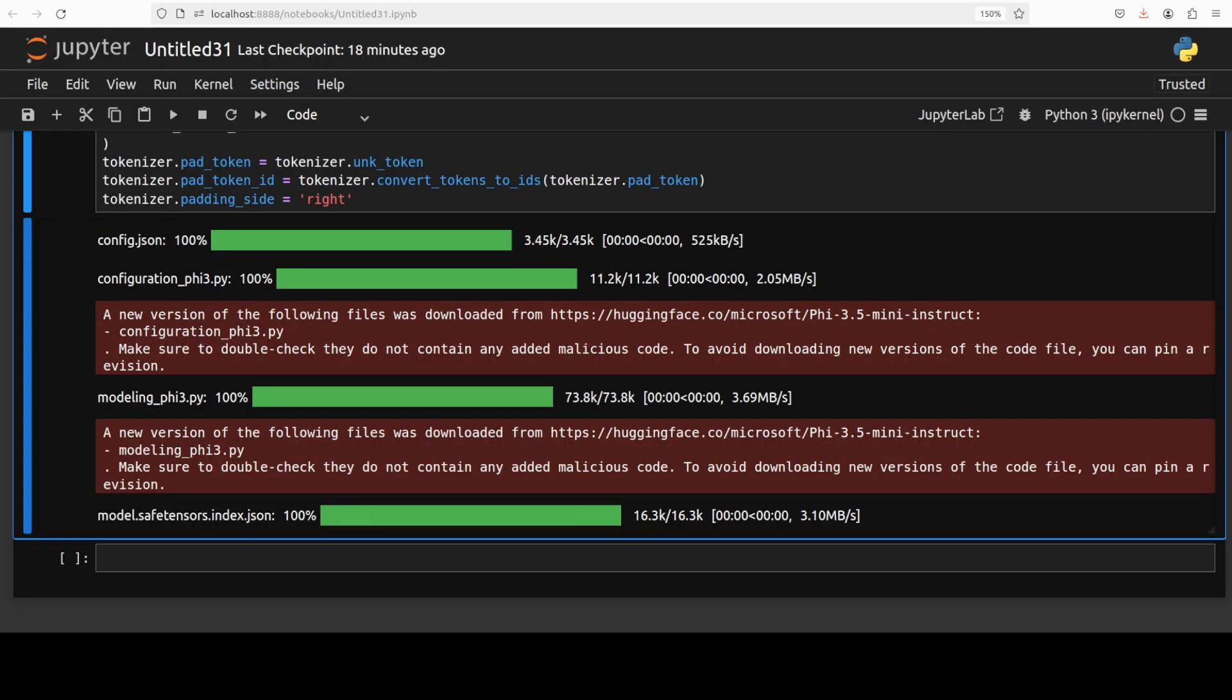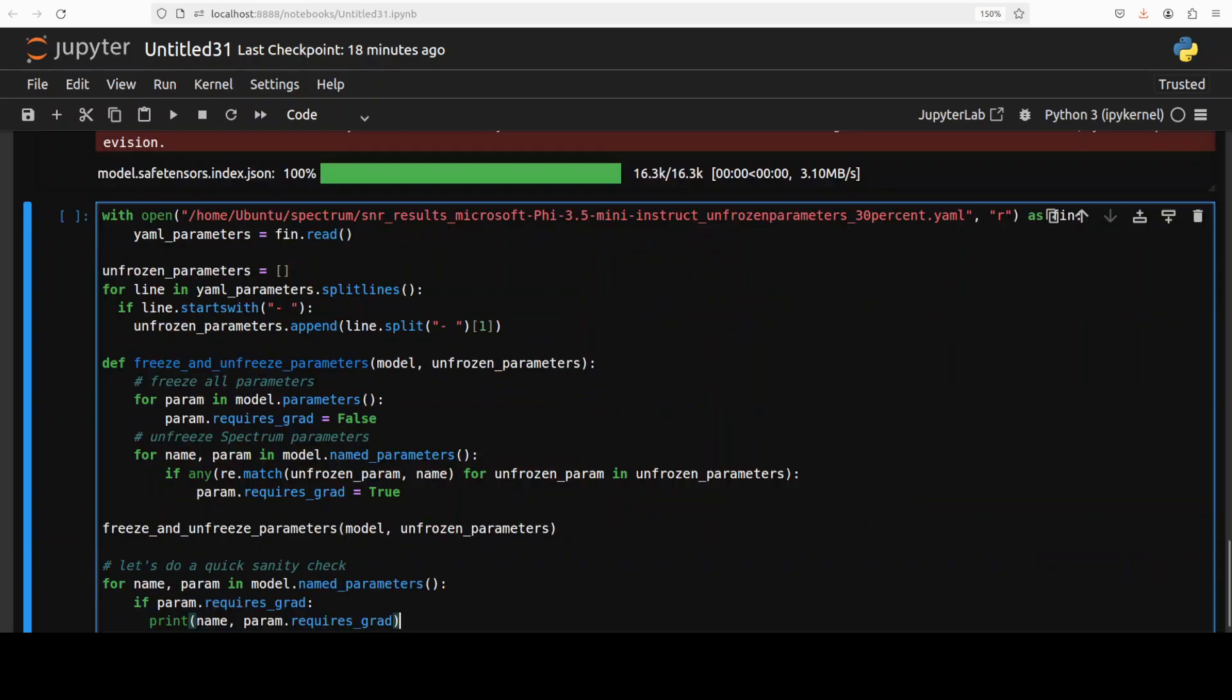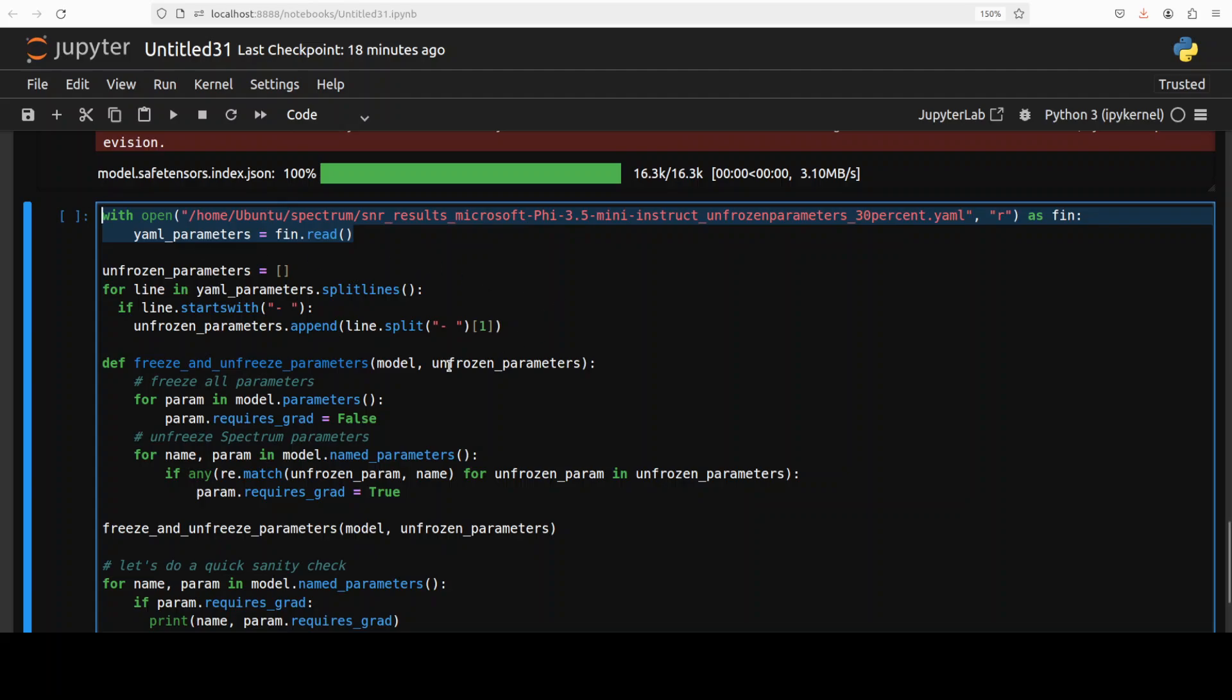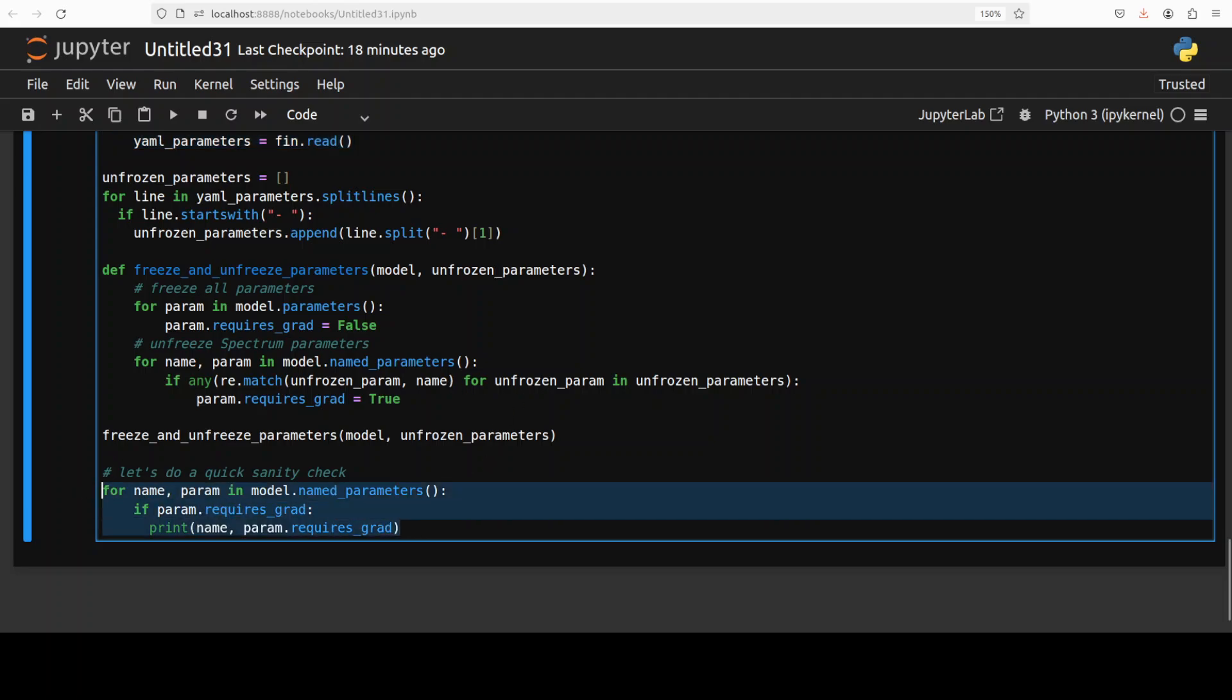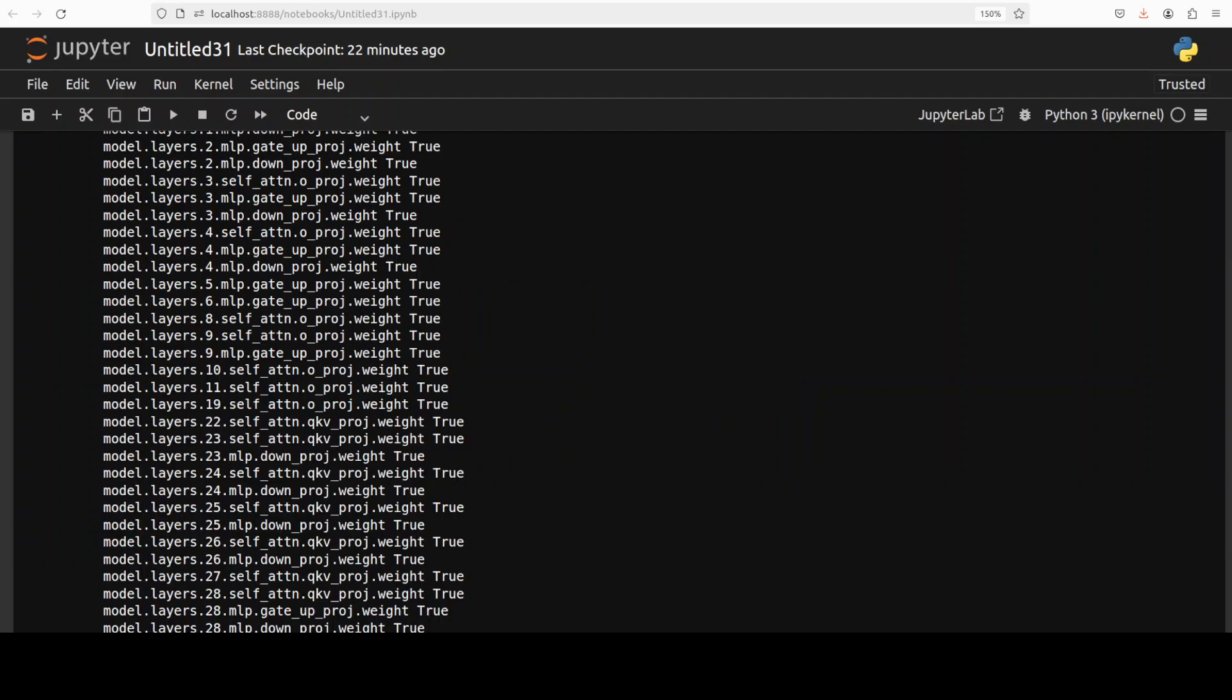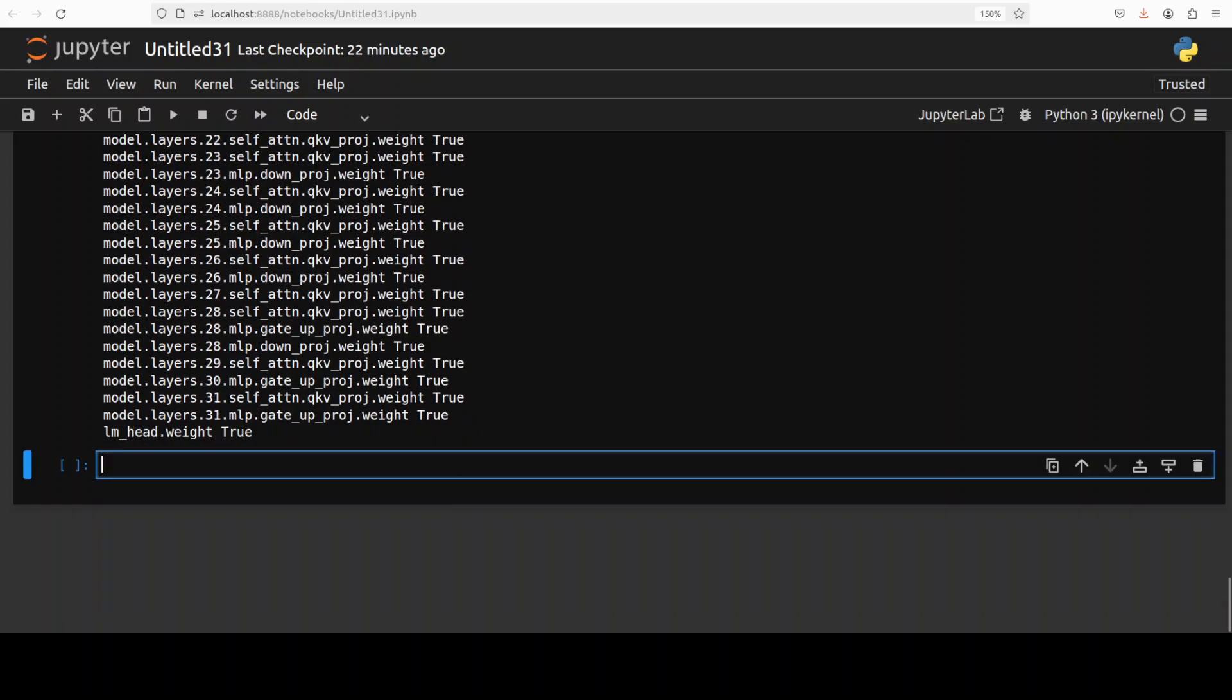And now I am back to my Jupyter notebook where we already have downloaded the model. And now what we are going to do, we are going to load that YAML file which was generated by Spectrum. And then we are going to define the simple freeze and unfreeze parameter function and we are going to apply that to our model. So primarily what this is doing, this is simply freezing all the model parameters and unfreezing those selected by the Spectrum. That is all it is doing and then we are printing it out. So let me run this. And you can see that it has printed all the layers name.